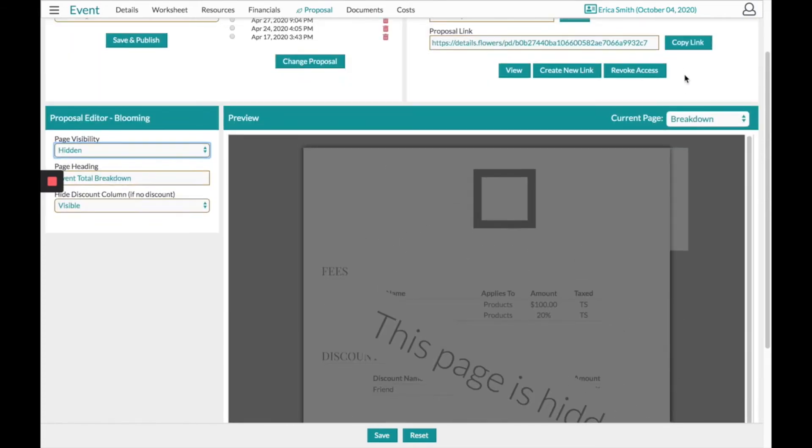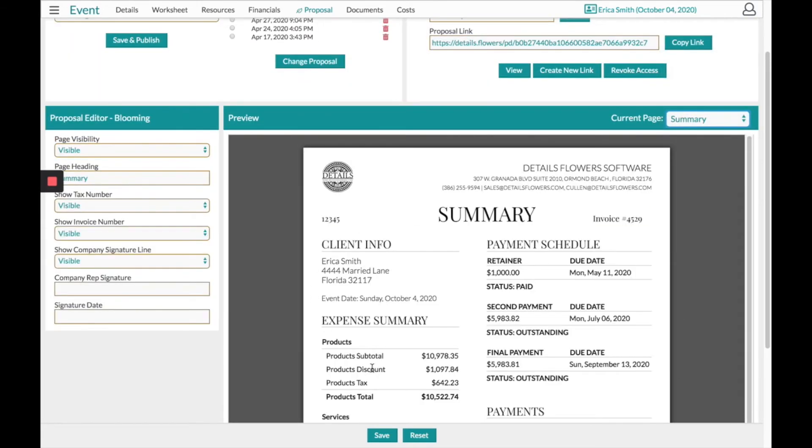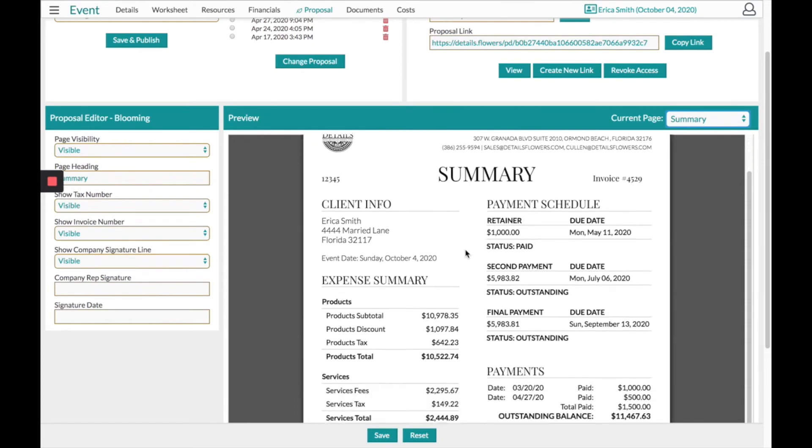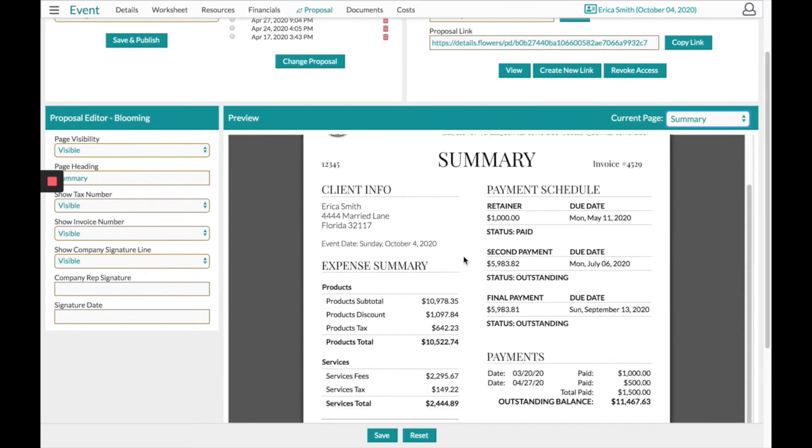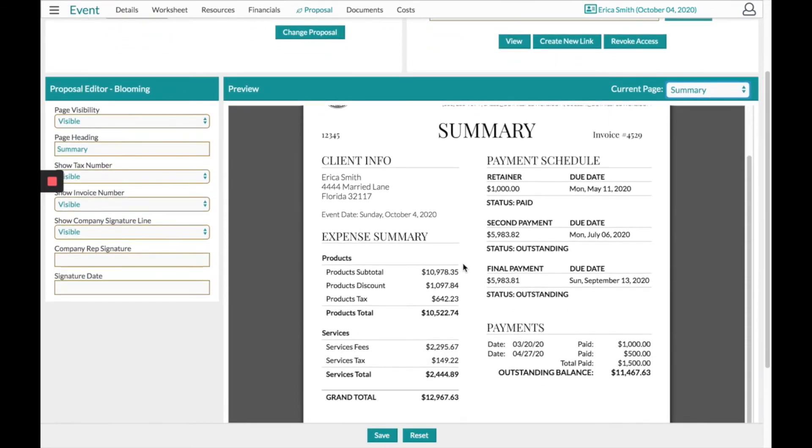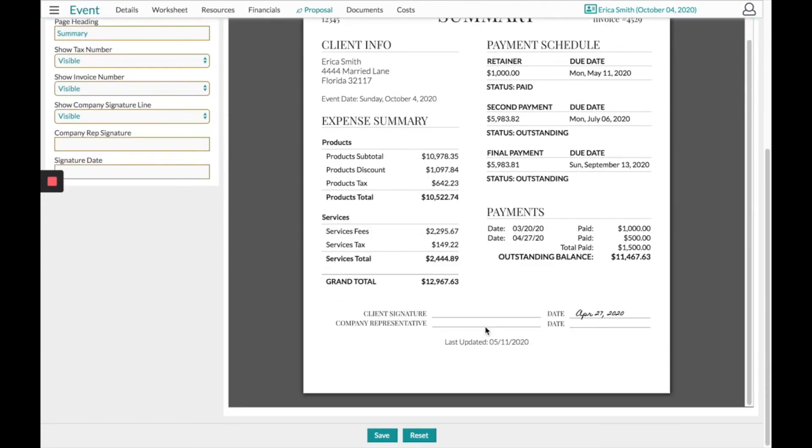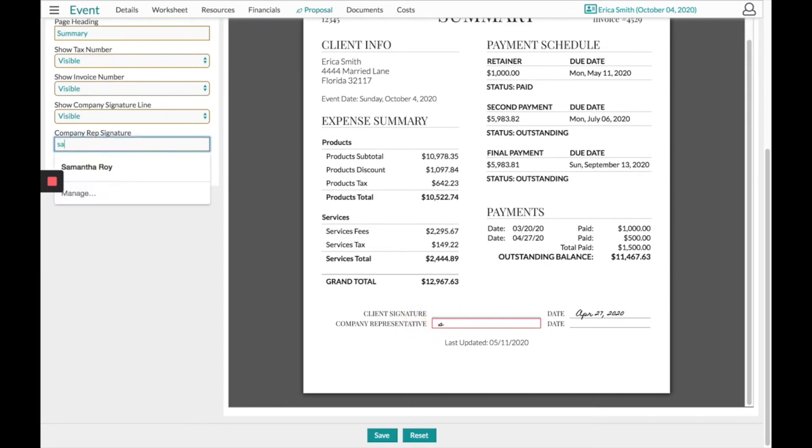The following page summary is going to reiterate all that information in a less detailed fashion. You will have your expense summary, your payment schedule, and any payments that you have recorded. At the very bottom, you can click and put your company's signature to appear for the client.